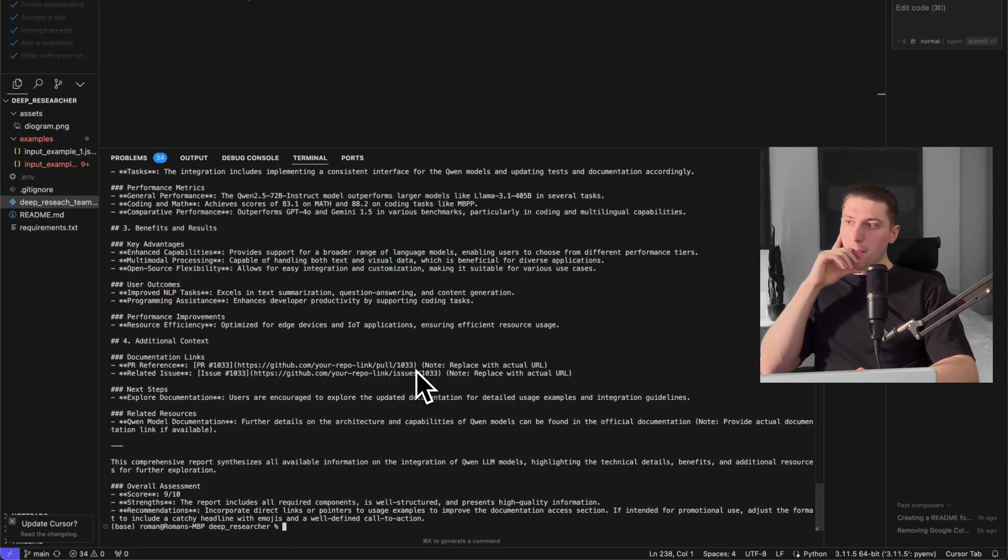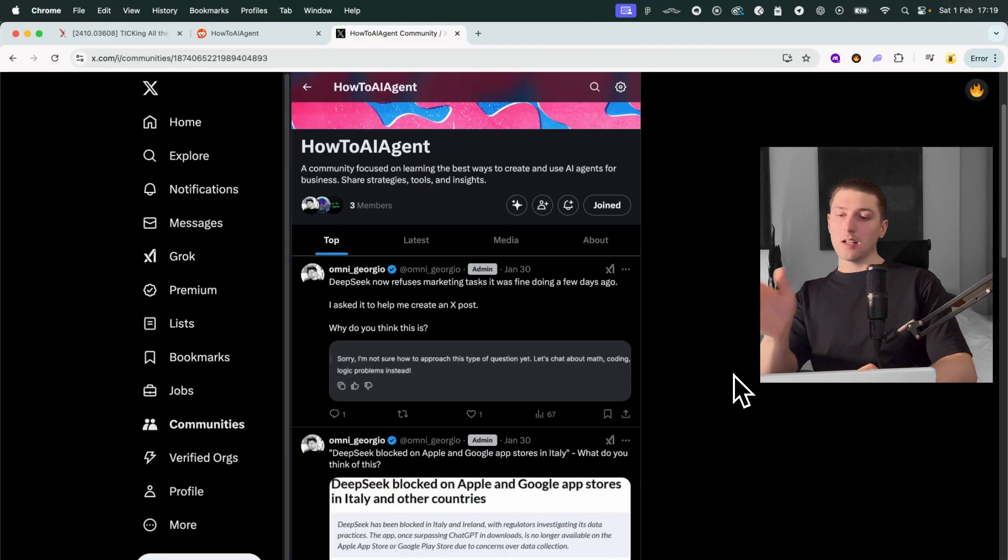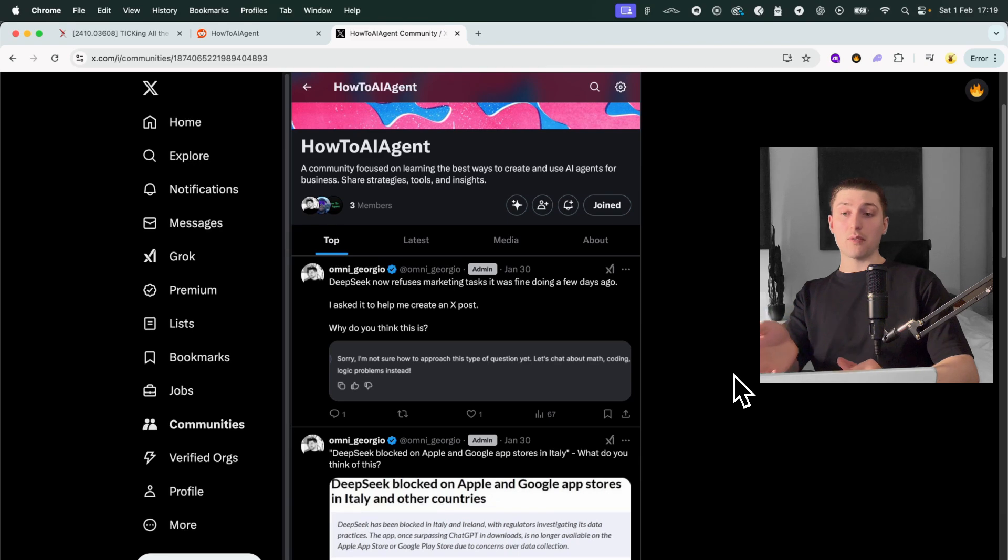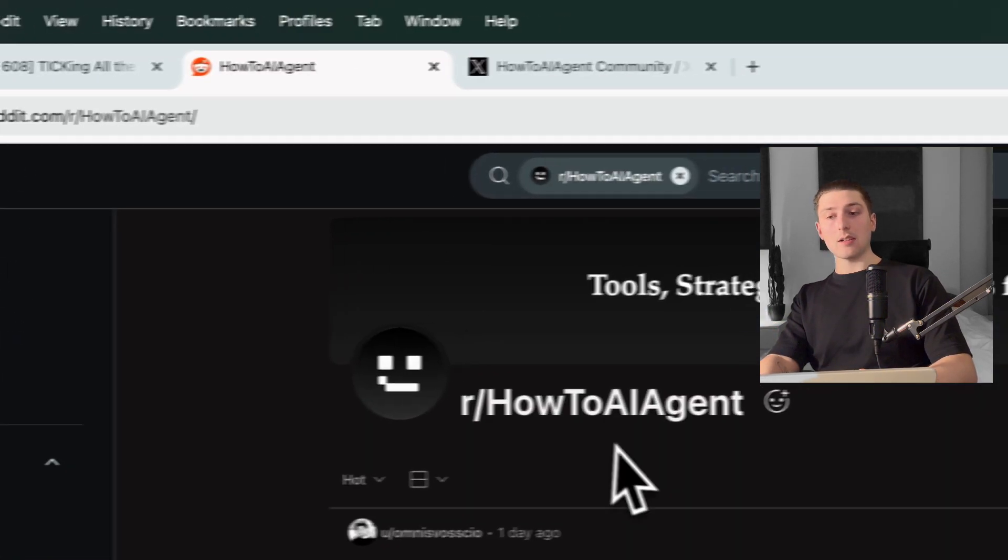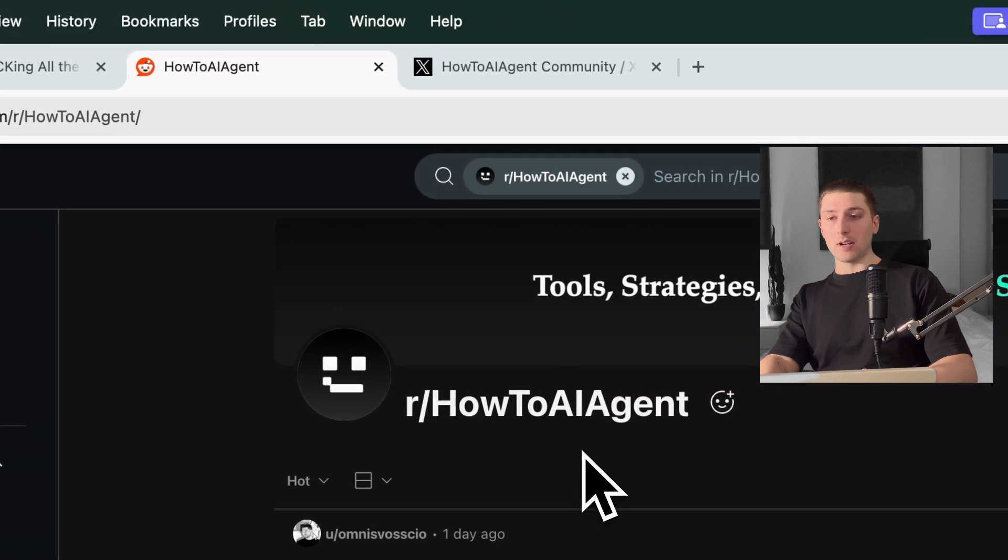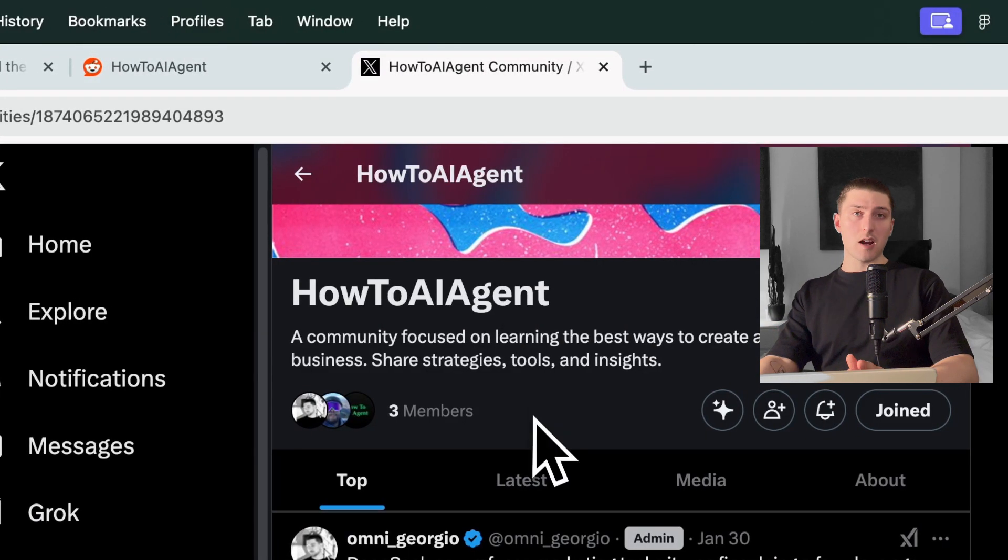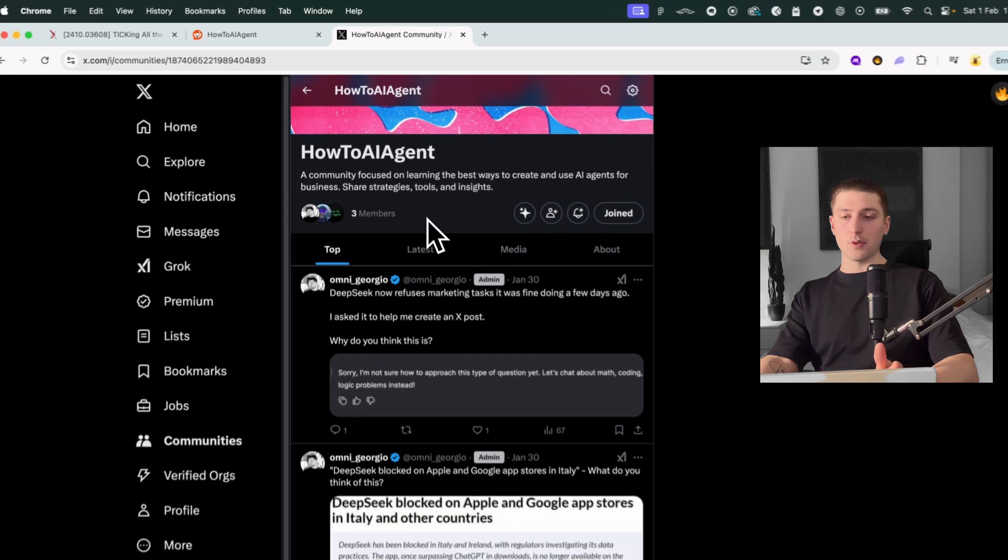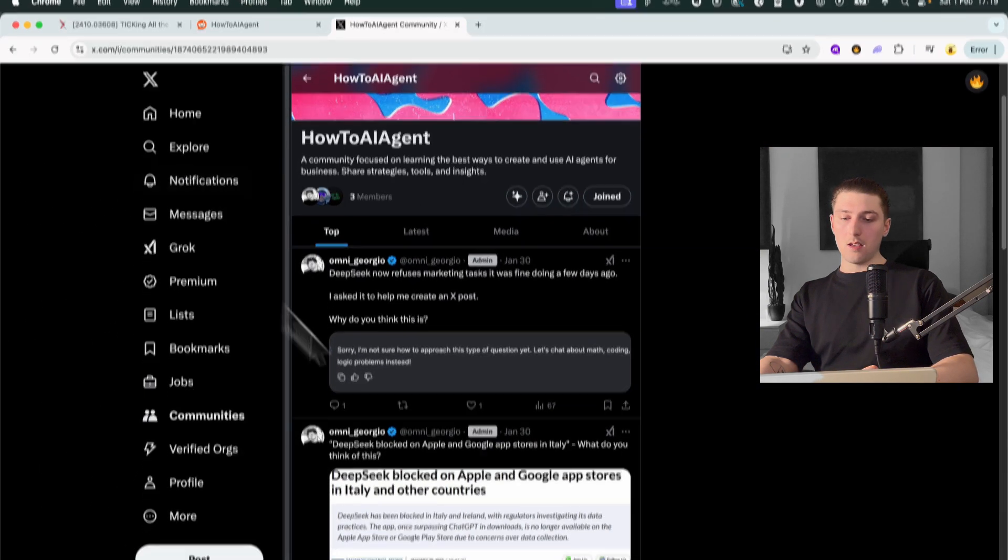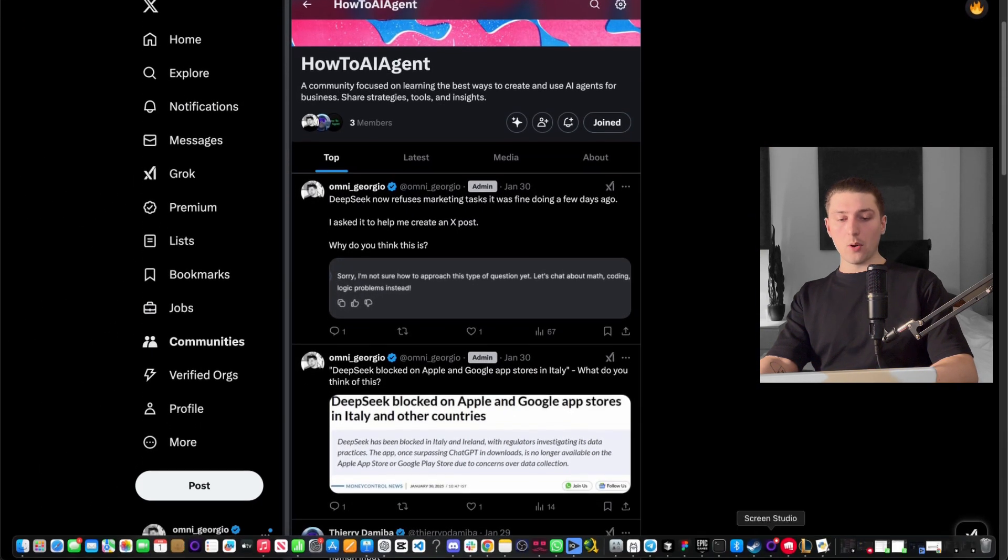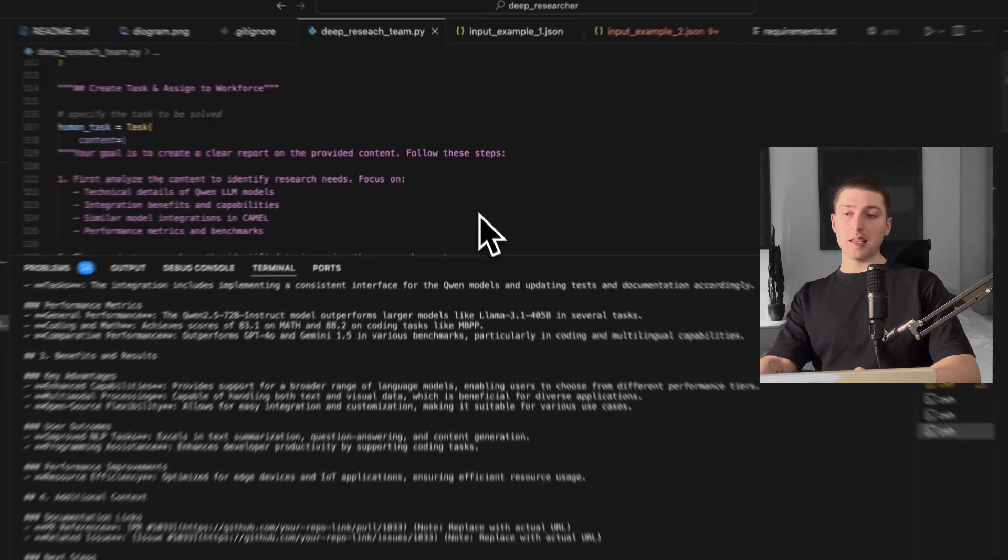Here it is and just real quick before we go over O3 versus DeepSeek I actually do have a free community which is just how to add agent on Reddit and X. I'm just gonna be sharing some interesting stuff I've been working on feel free to do the same.